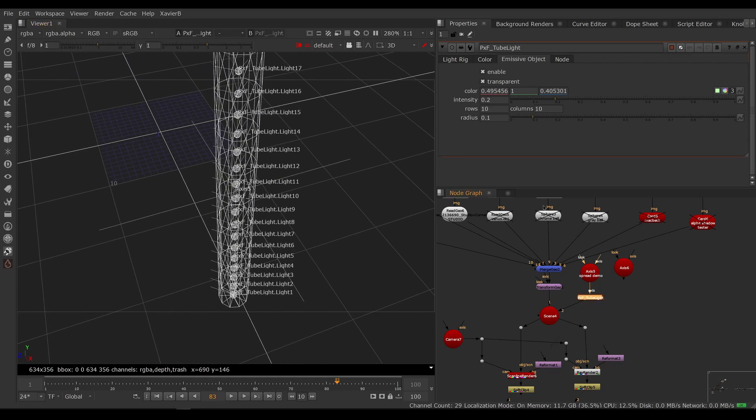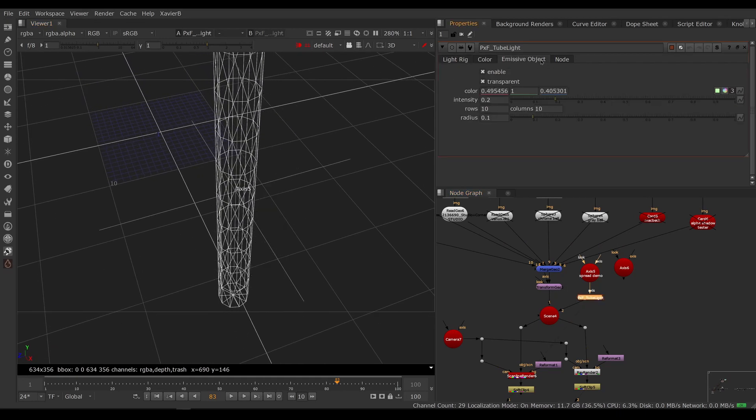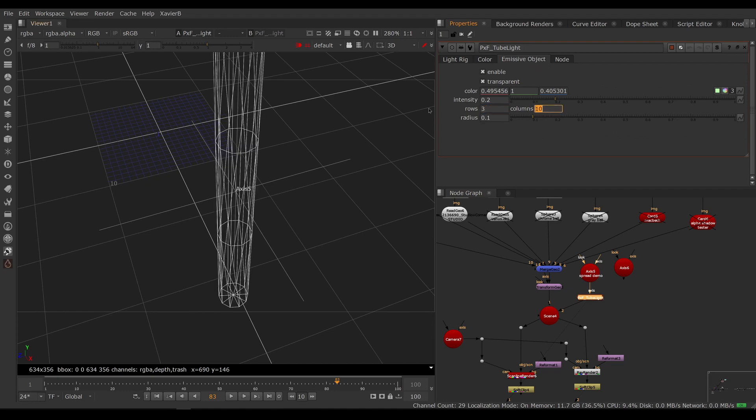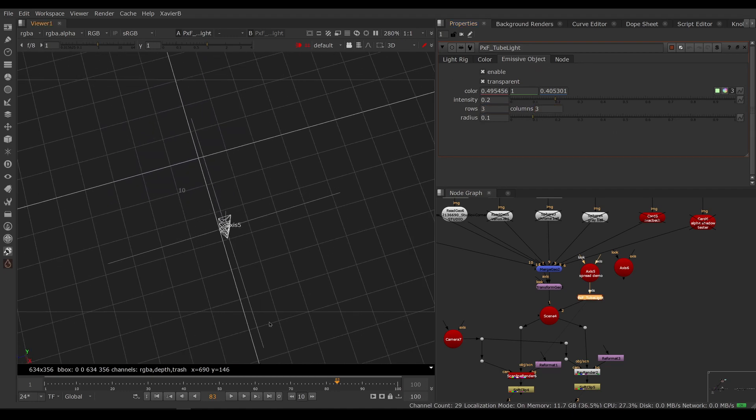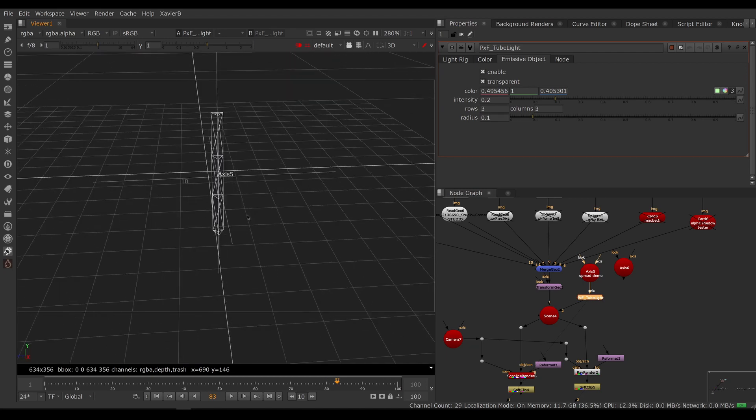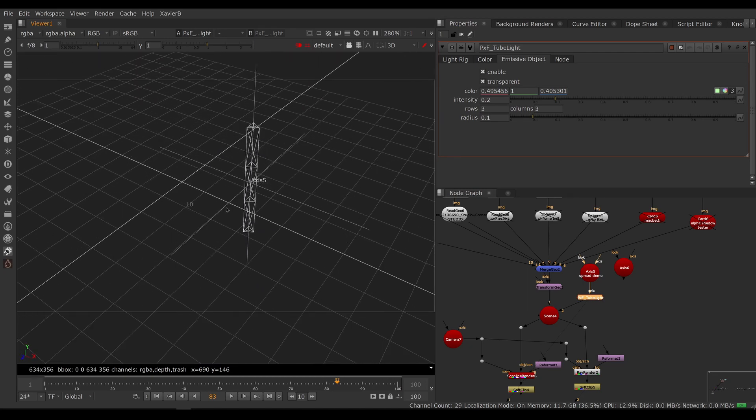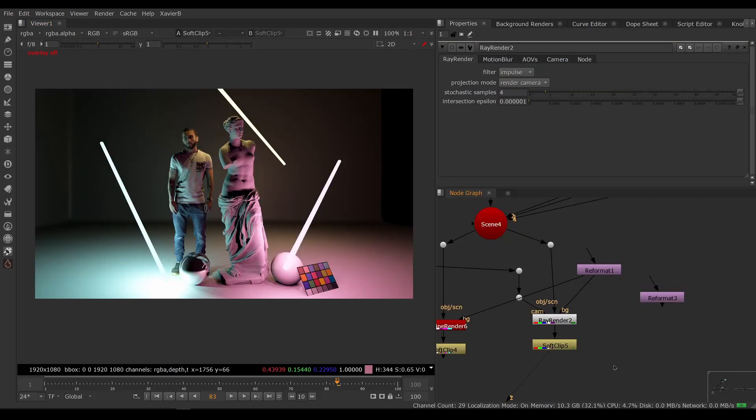So if we look at it in 3D, let's turn off the icons, you can adjust the rows and columns. So you can make it a little prism if you want. So this is the same settings you would find in a typical Nuke cylinder. So there you go, this was an overview of PXF Tubelight. I hope you've enjoyed it and I'll see you in the next video.